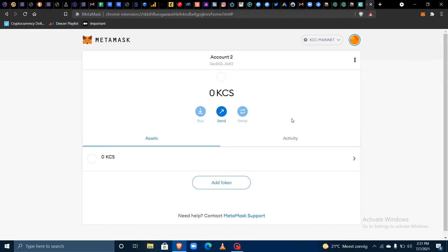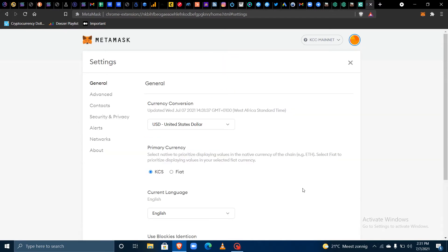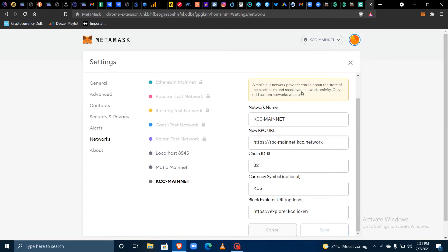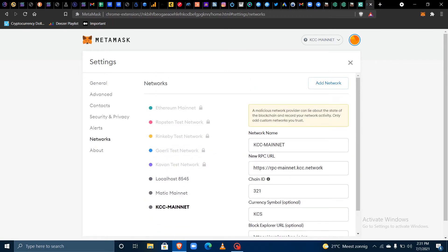The first thing you need to do is make sure you've already set up your MetaMask wallet with the KCC mainnet. Go to Settings, then Networks, and add the KCC mainnet — which is the KuCoin Community Chain — so that when you withdraw, you can see it there.